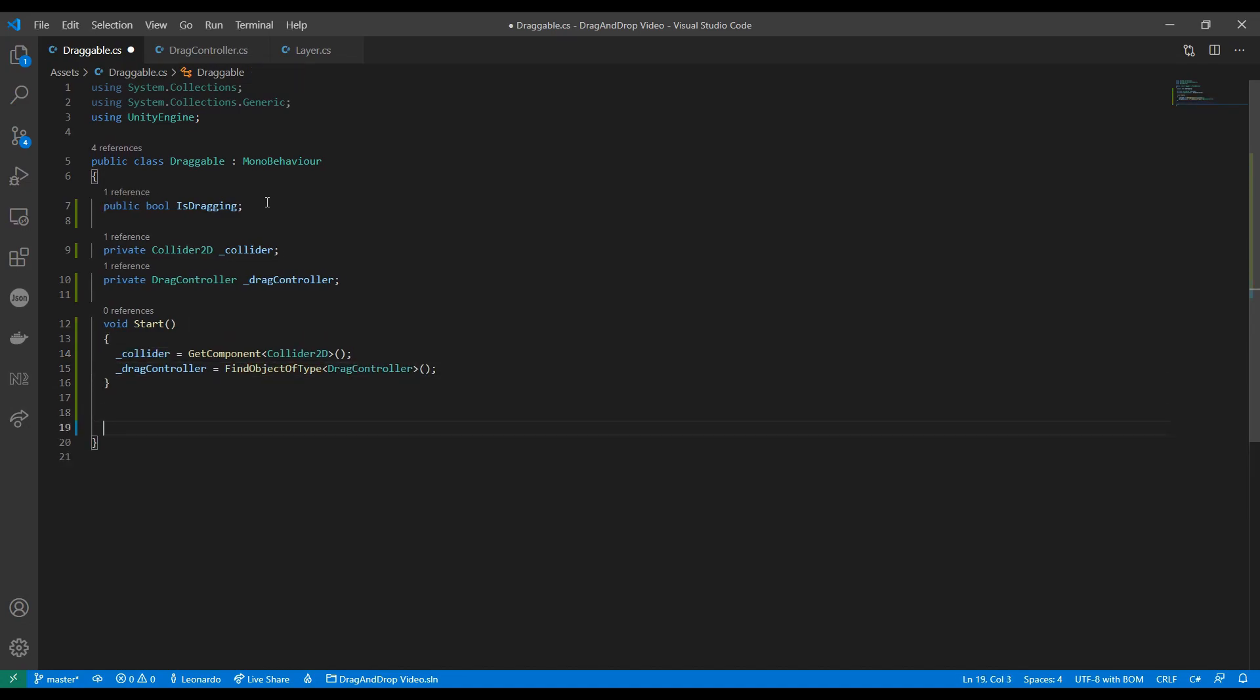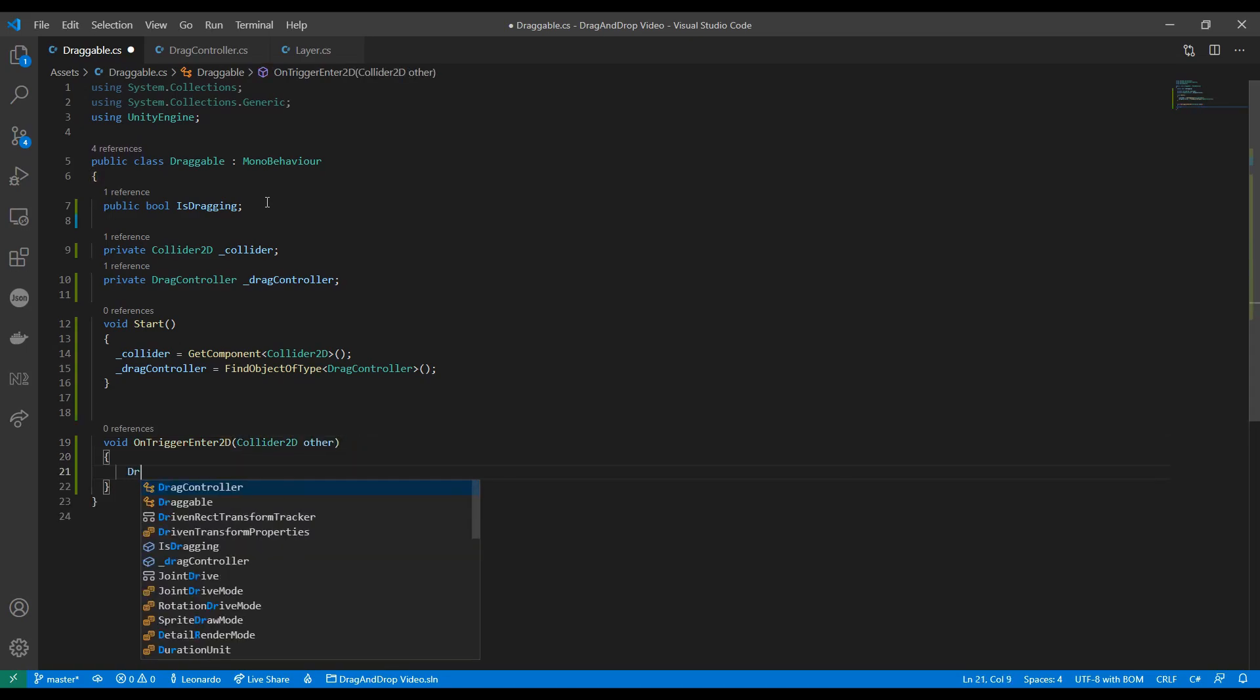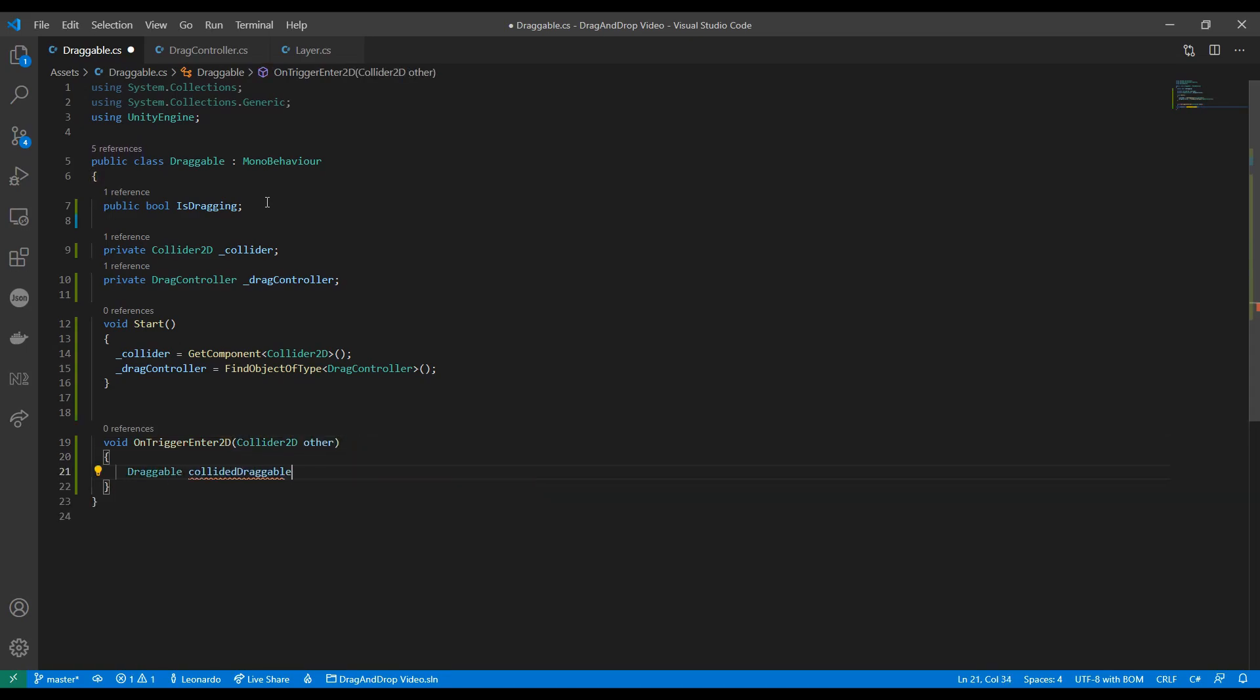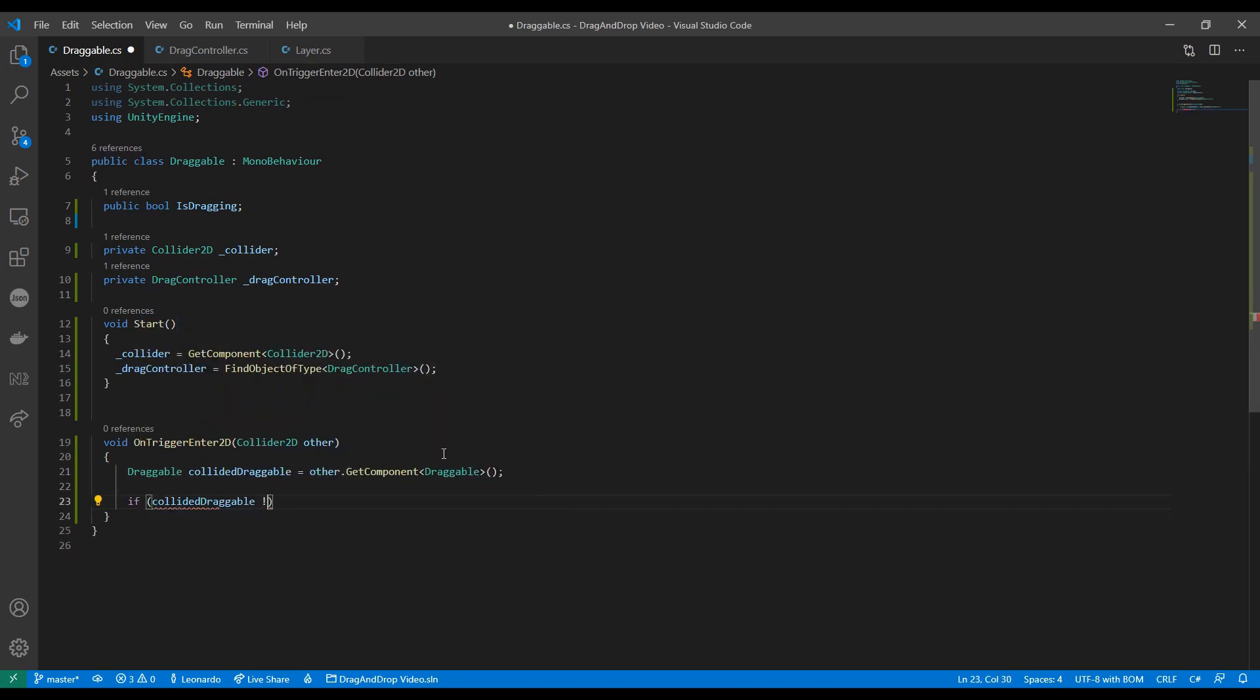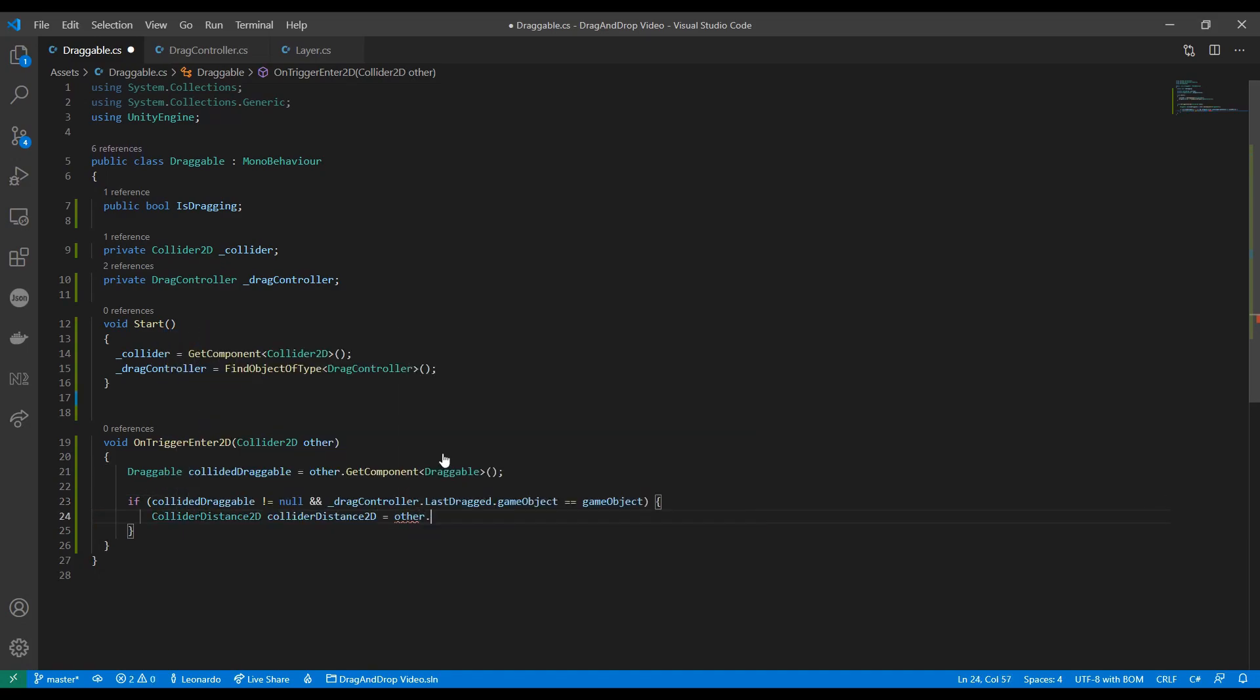On our triggerEnterToD method we check if the other item is draggable. This will be required to avoid overlapping items.